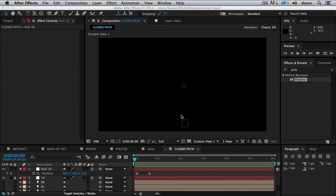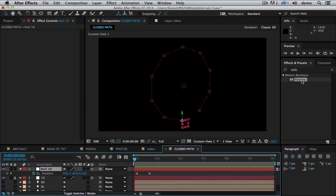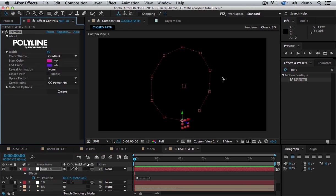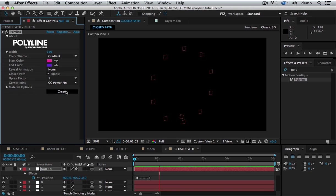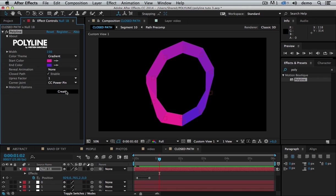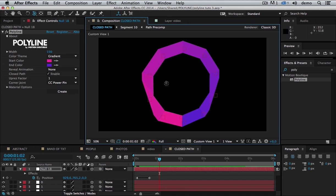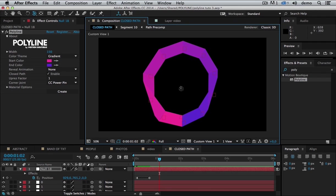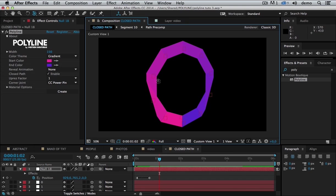So what about close path? This time I have this null object that describes a circle. And I'm going to add my polyline effect, make it wider. And I'm also going to enable the close path option. So now I'm going to click create. And now I have my polyline, but in fact, I'd like to have my circle on another plane, on X, Z plane.